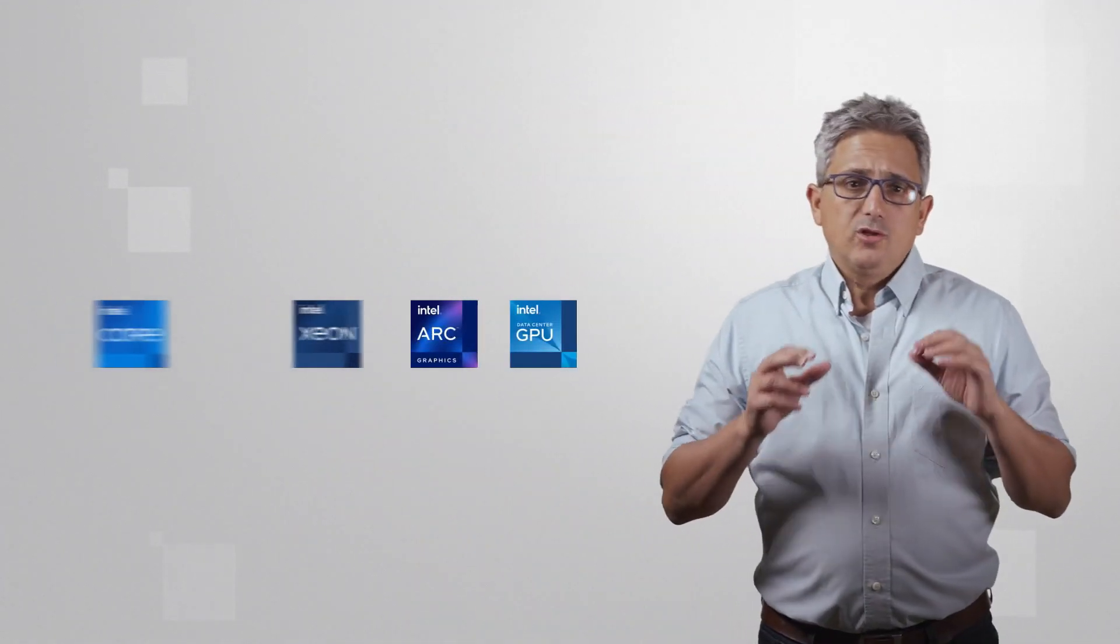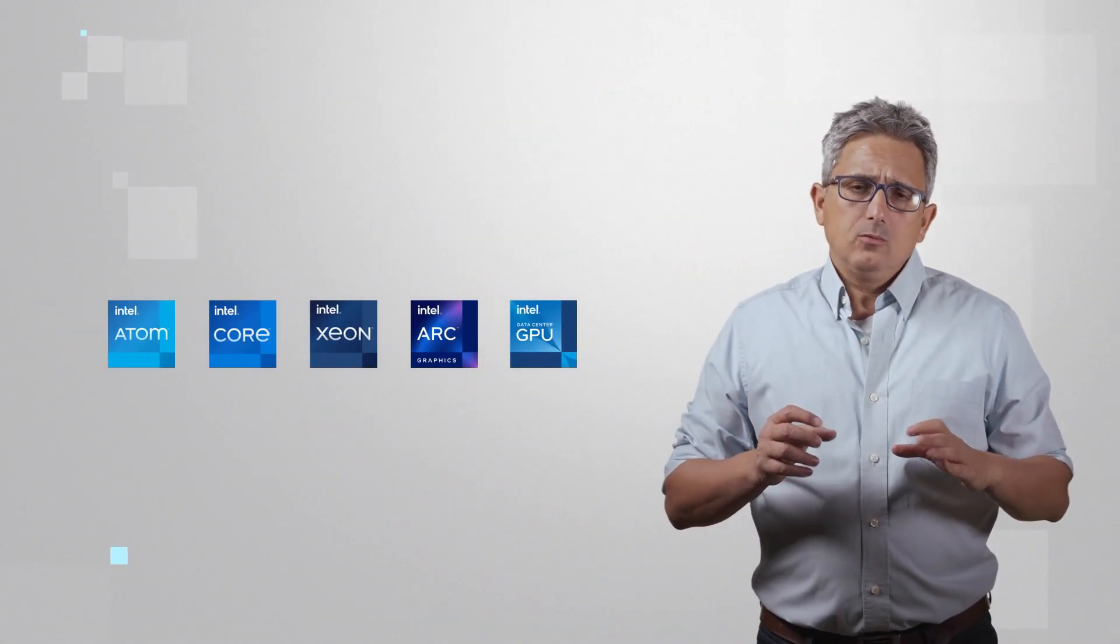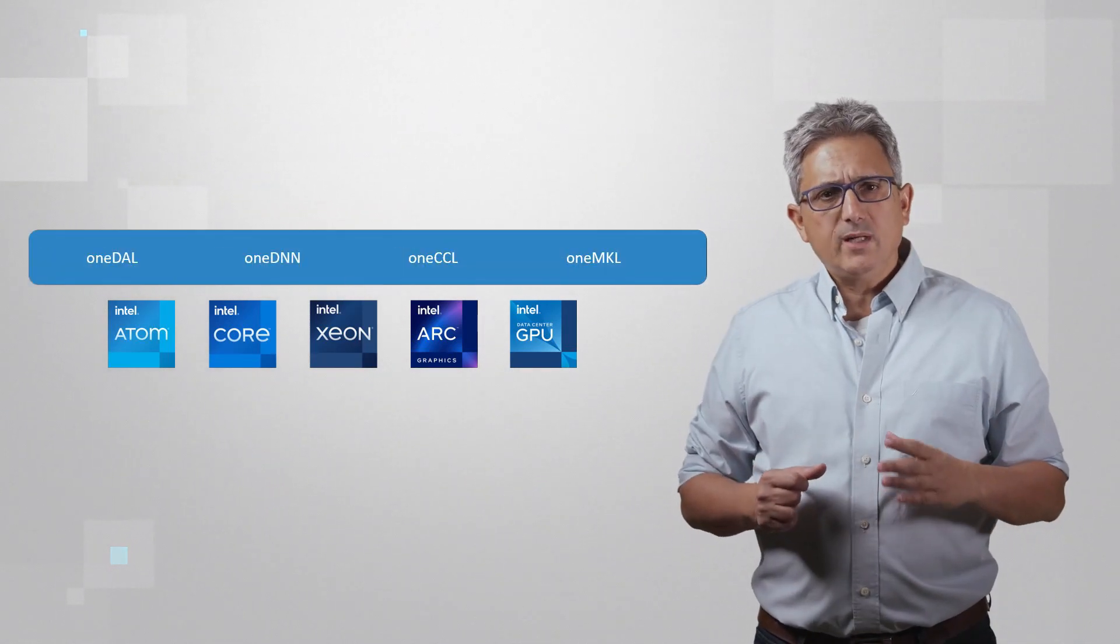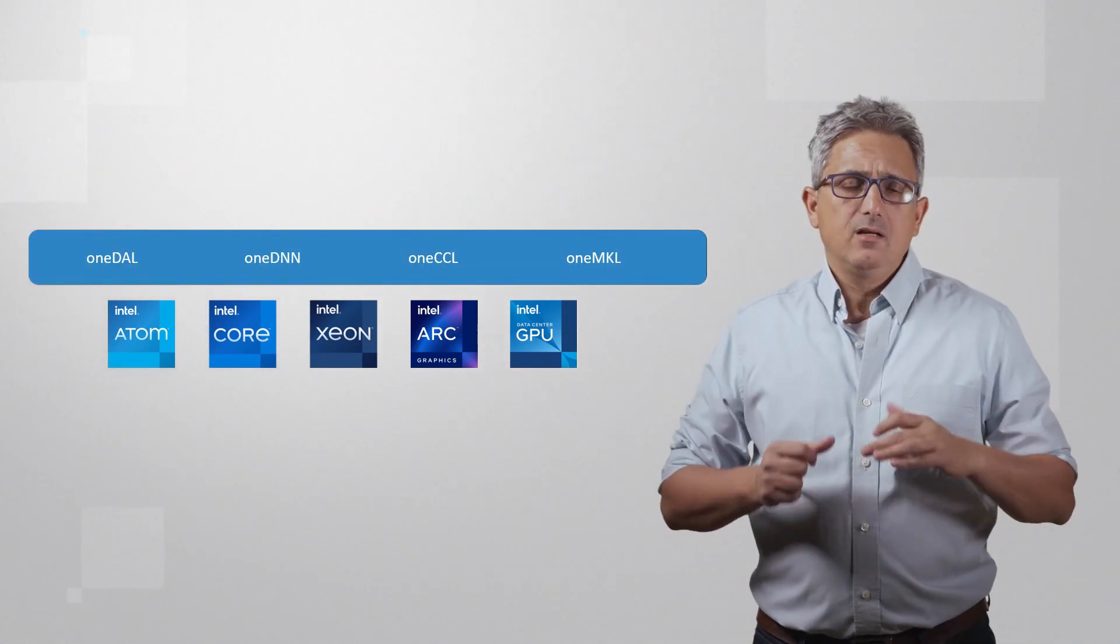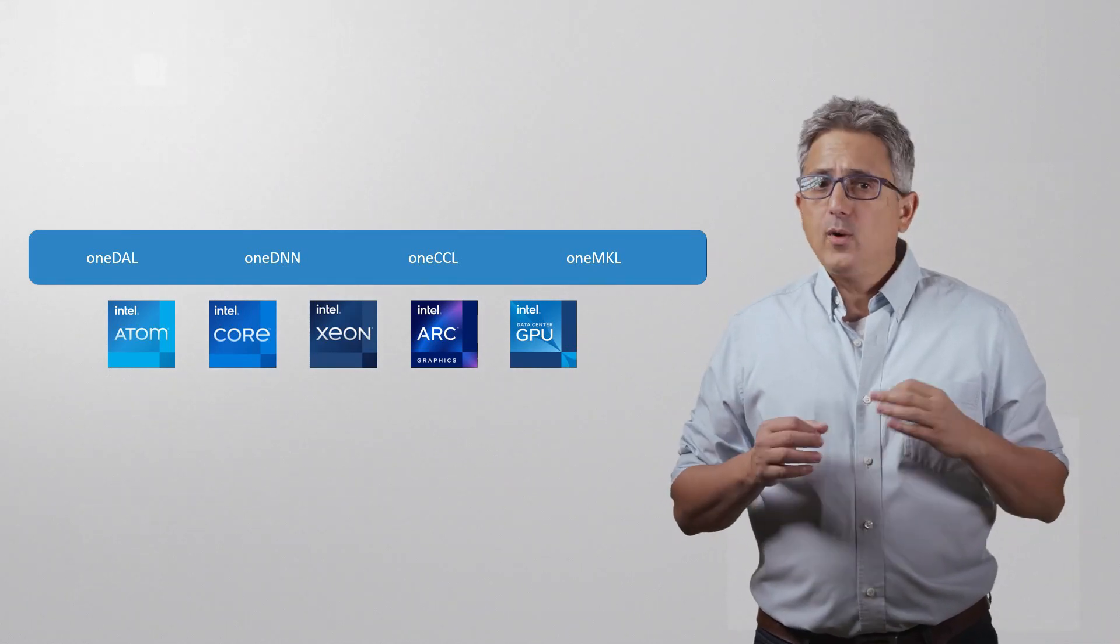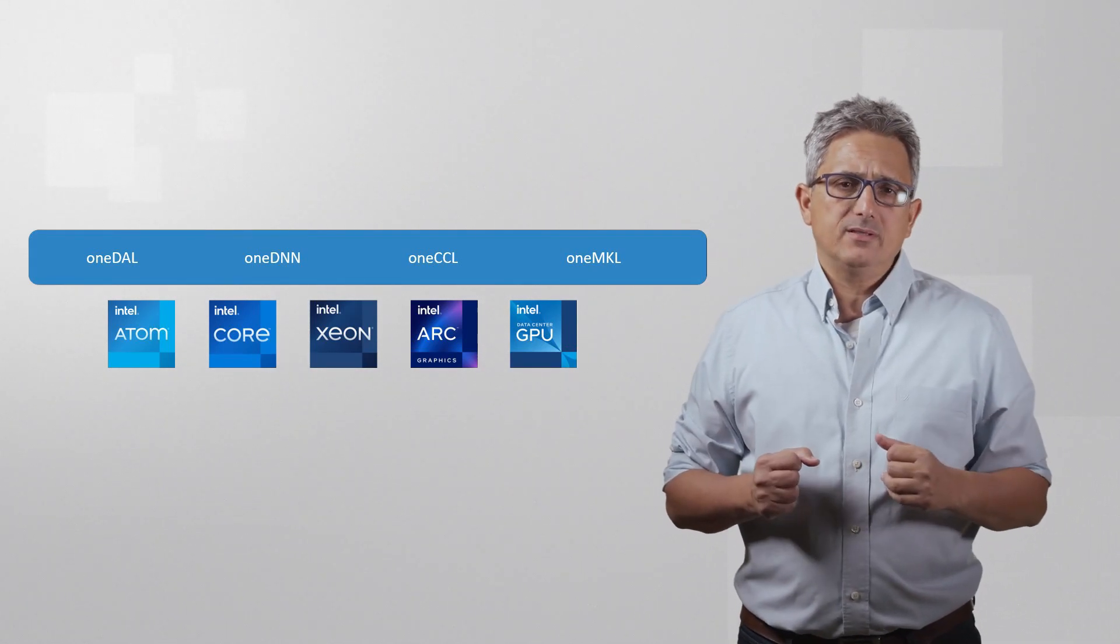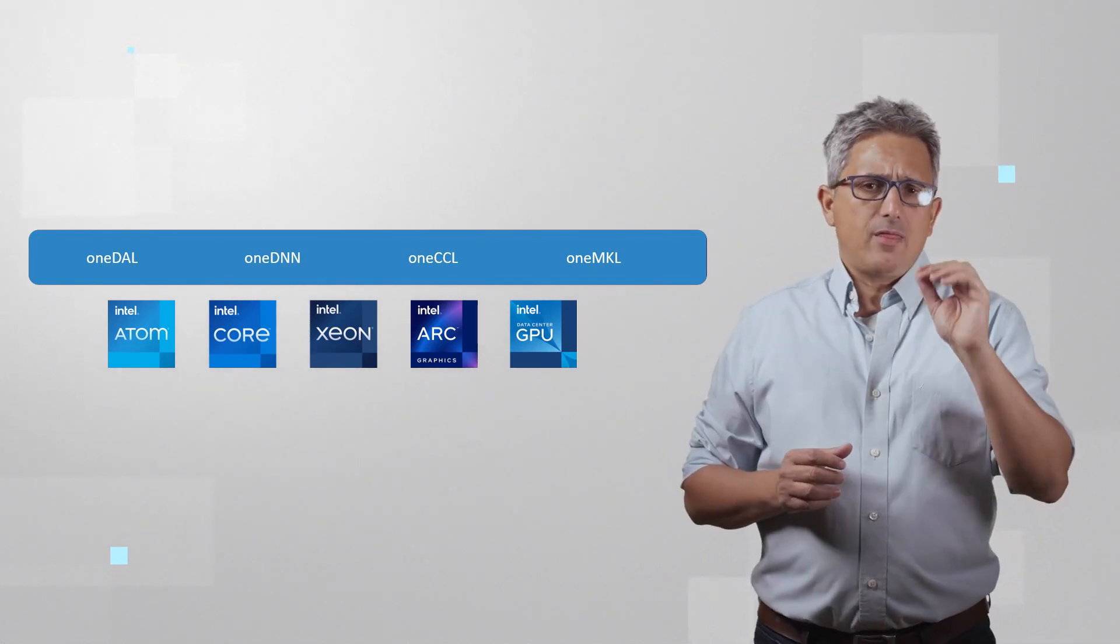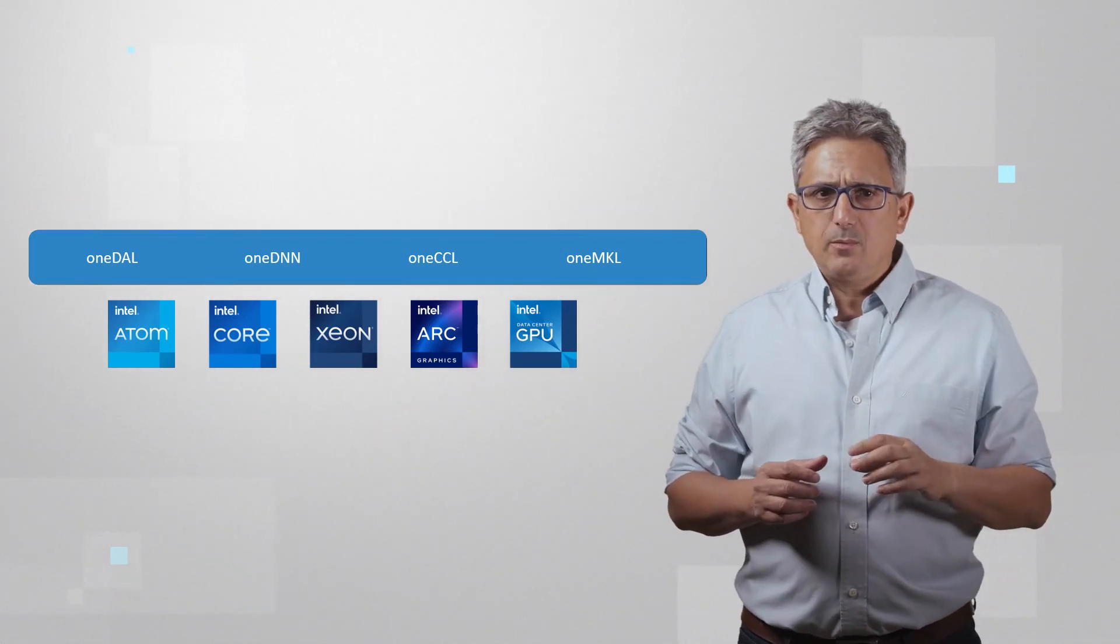In order to achieve this performance on whatever hardware you are using, Intel is using OneAPI optimized libraries like oneDNN, the neural network library, the oneMKL math kernel libraries, and others. Check out my other videos on each of these libraries.